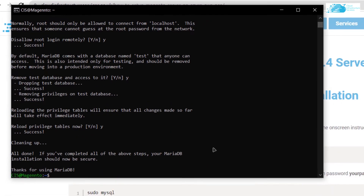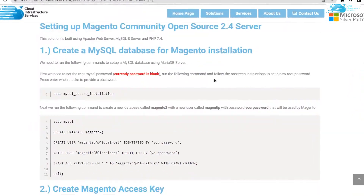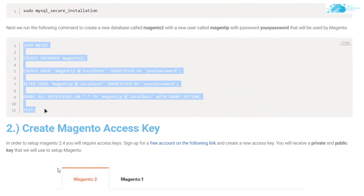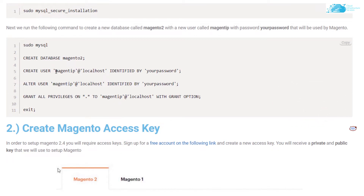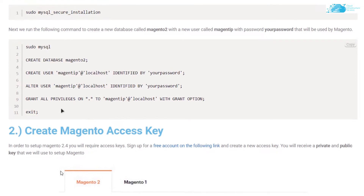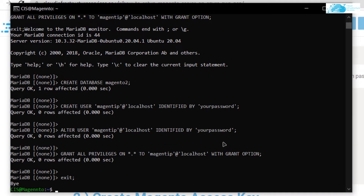Next, create a new database for Magento, a new user for Magento, and set up authentication. Go back to the blog post and copy all the relevant lines. If you want a different database name, user name, or password, change them accordingly. Paste the lines into your SSH terminal and hit Enter to create the database, user, and password.